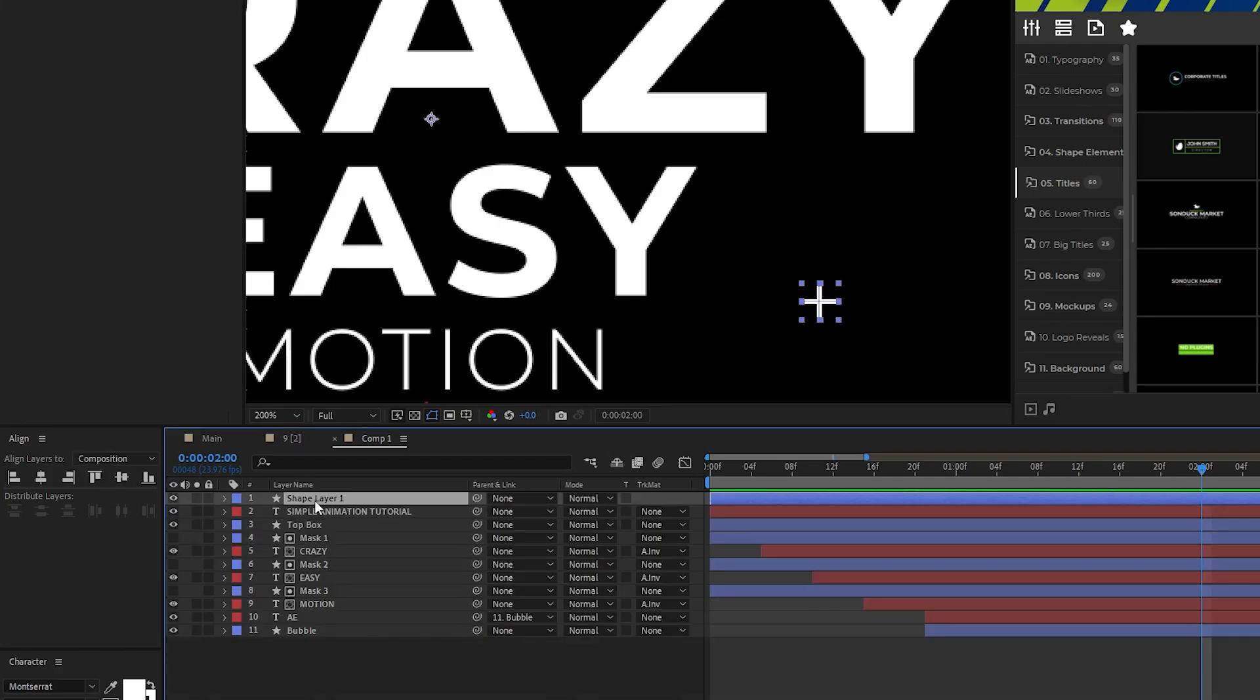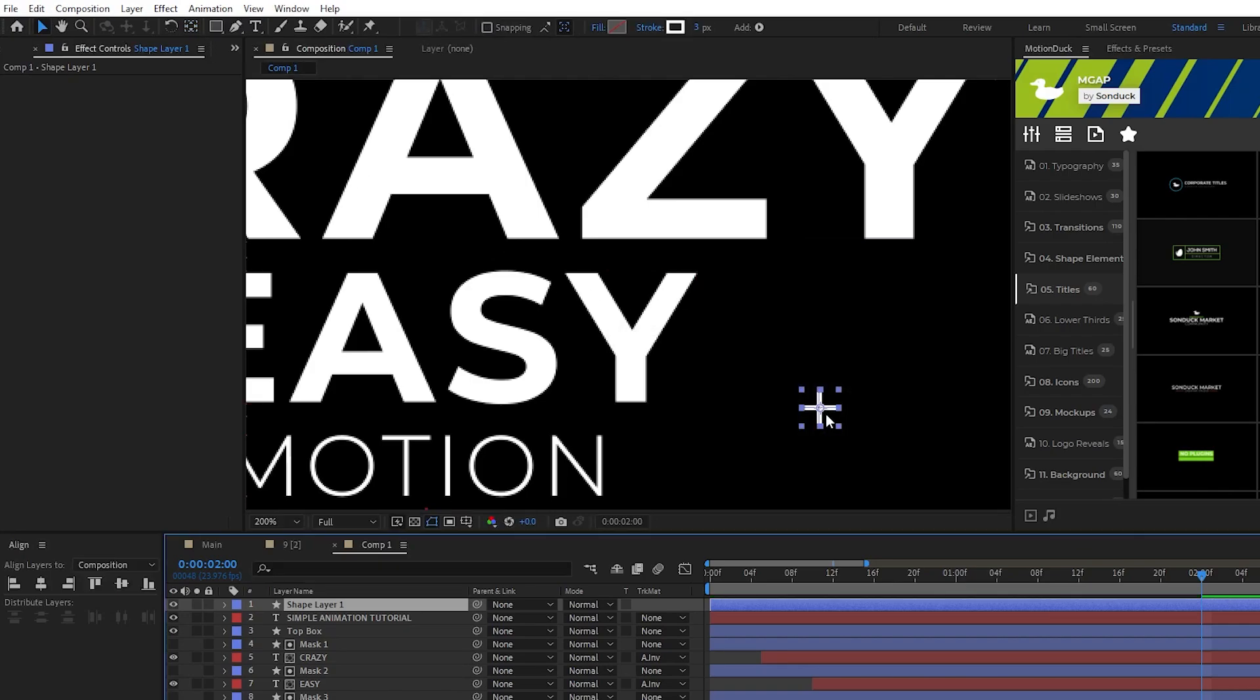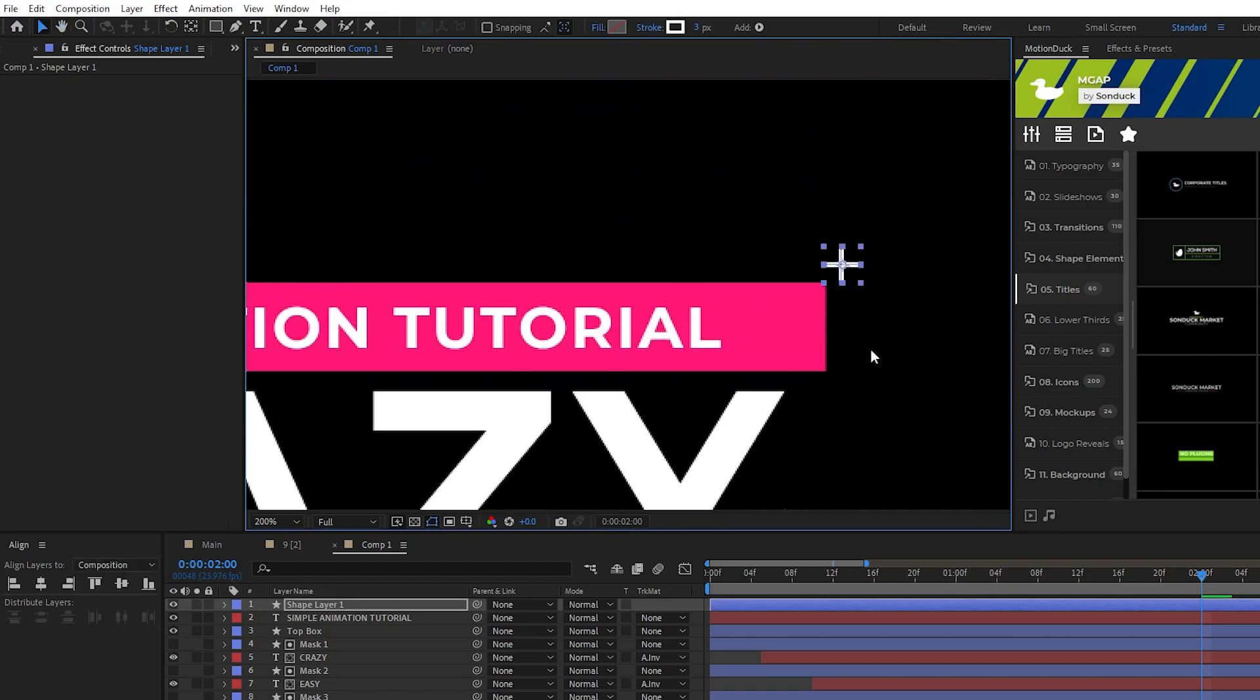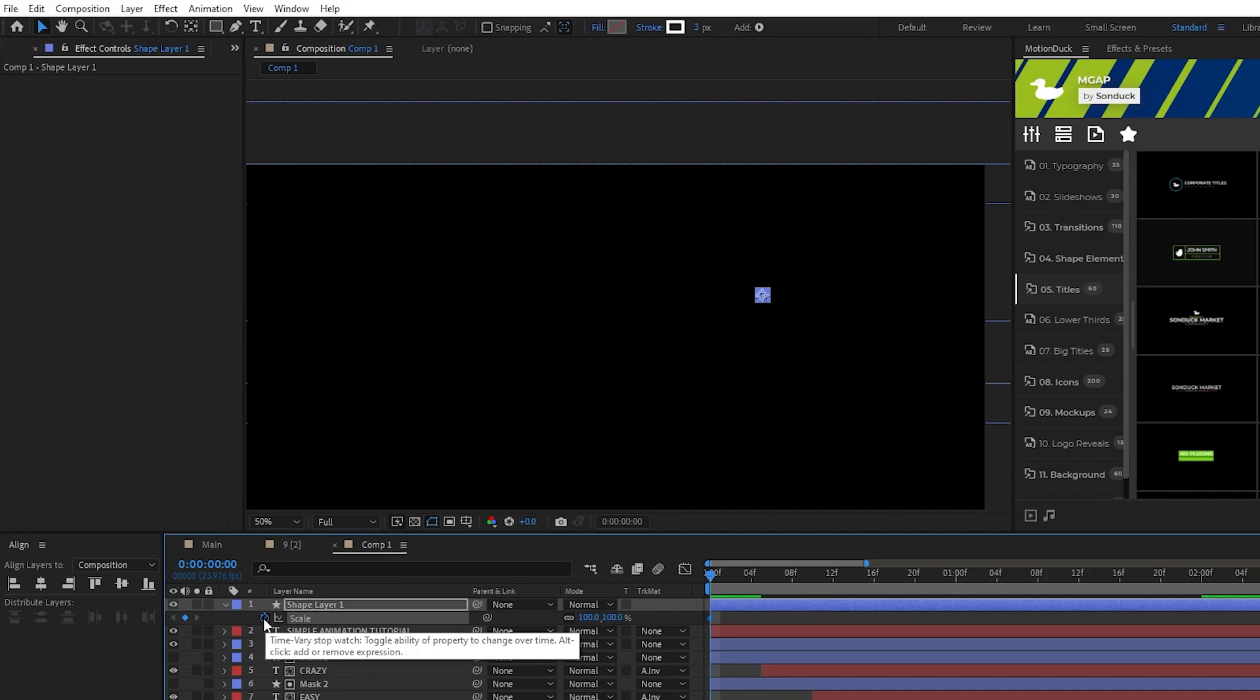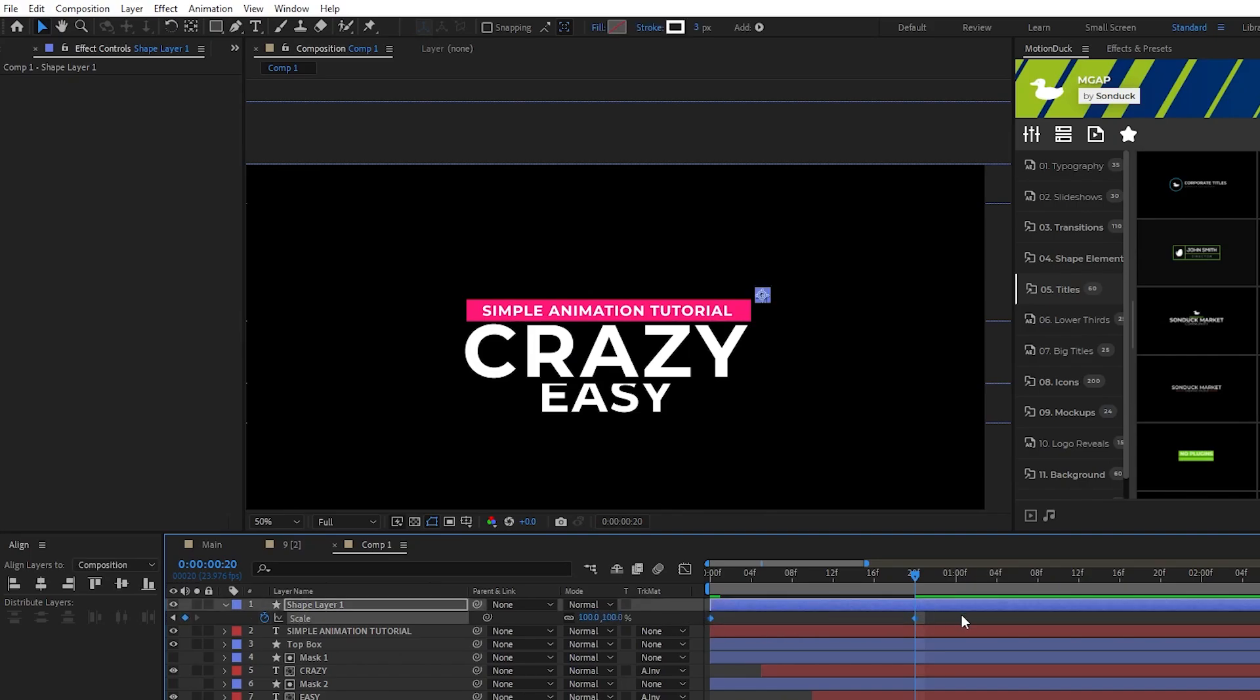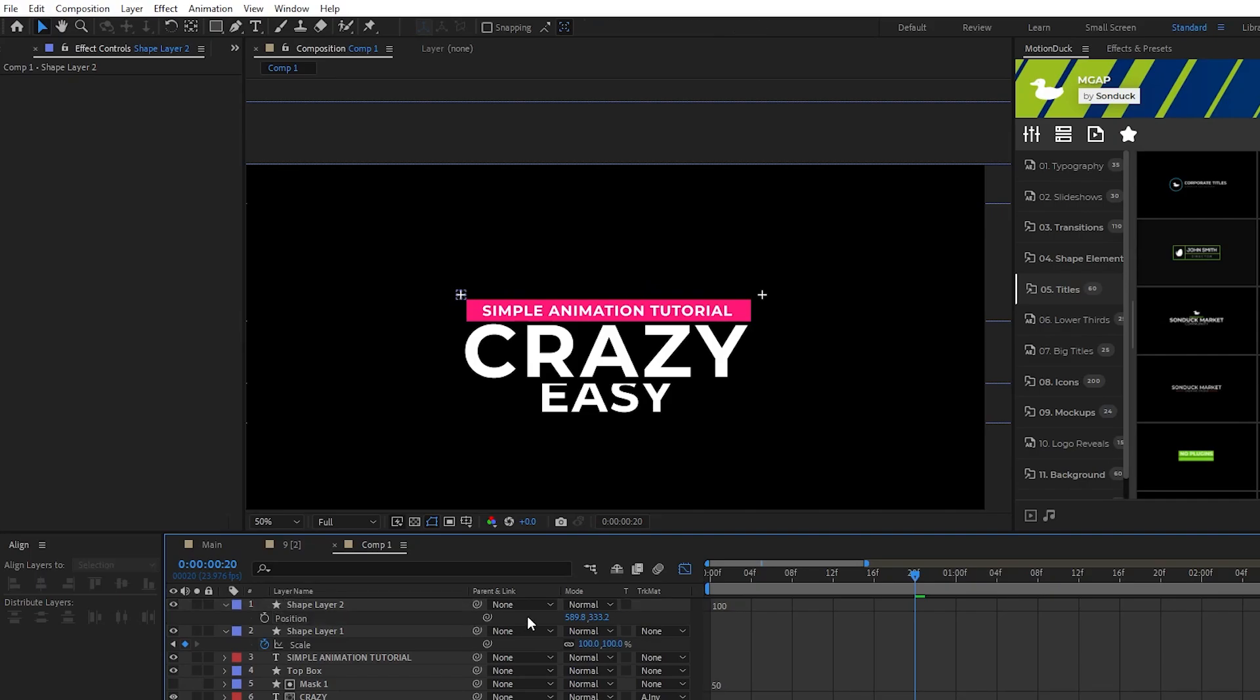Now highlight the whole plus symbol, ctrl double-click the pan behind tool to center the main anchor point, then we'll position the plus at the top right of the top box like this. Press S for scale, set a keyframe for scale at the start of the timeline, set the scale to 0%, move forward a little bit, set scale to 100%, then make the keyframes easy ease and smooth them out on the graph editor. Duplicate the plus layer, move the second plus to the top left of the top box like this, and now you're done!